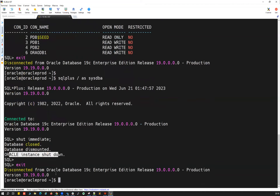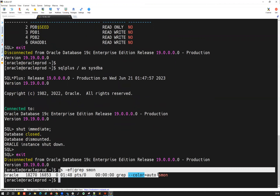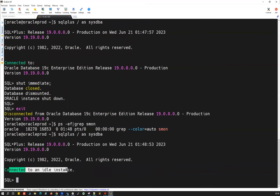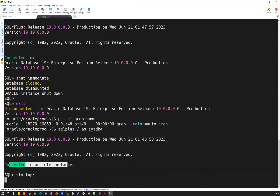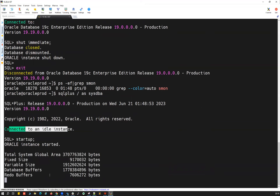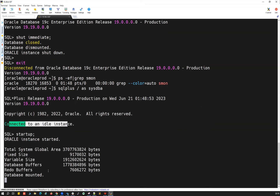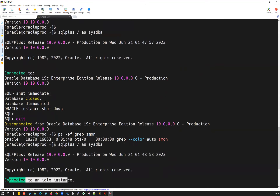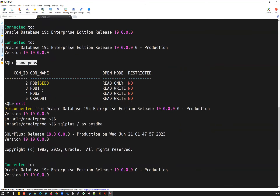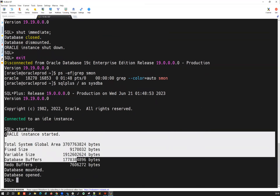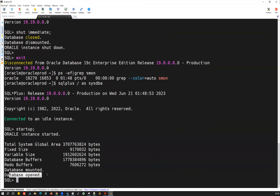Let's run 'ps -ef' to verify everything is down — nothing is running. Connect back with sqlplus / as sysdba. Connected to idle instance — the CDB is down. Now I'm going to do startup. Once the database instance starts, the database is mounted and database is opened — that is my CDB database is open. Running 'show pdbs' again: all the PDBs have defaulted into mount mode.